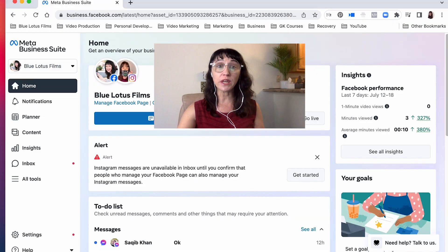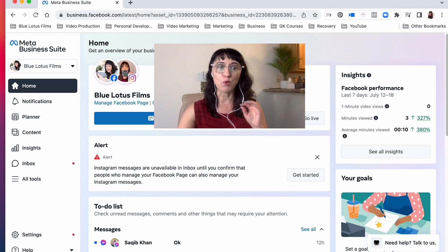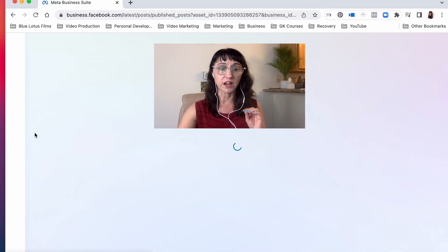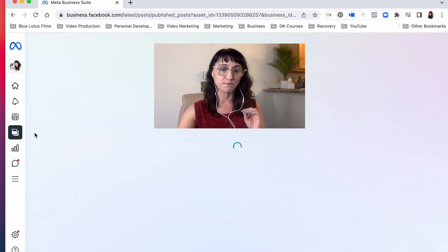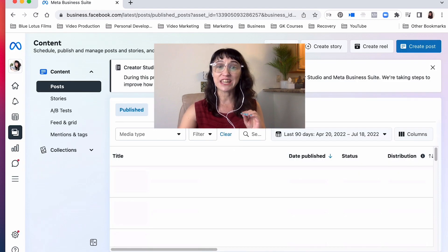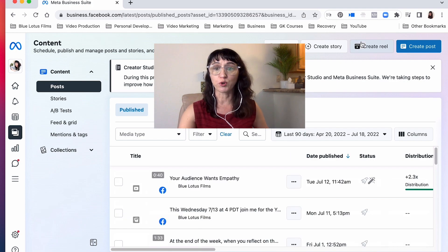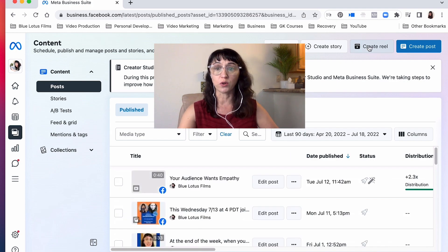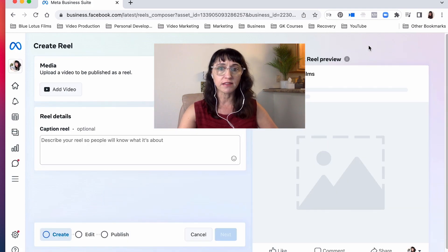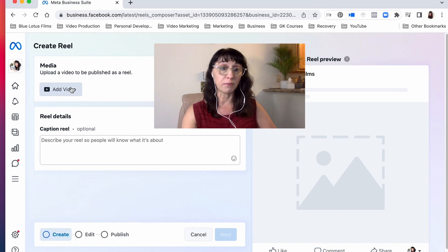Okay so here we are on Meta Business Suite and we're on the home page here. We need to go down and click on content. Alright, so you'll see here up at the top we have create reel, so we click on that and then we need to first of all upload our media.